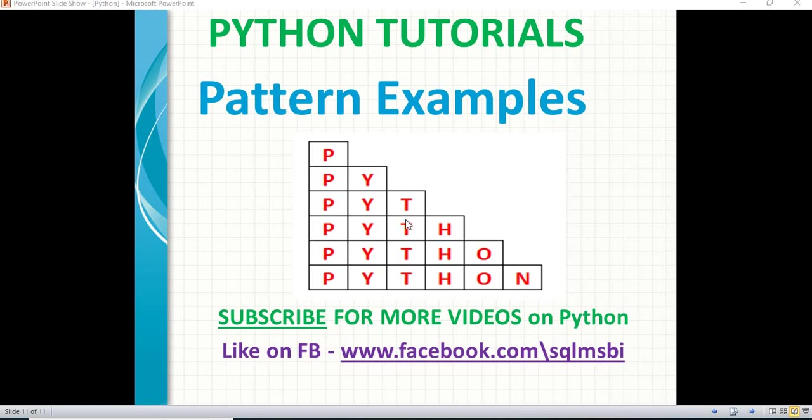Hello friends, in this video, let us talk about how to work out certain patterns in Python. We can display different patterns by using Python programming. We will be going slowly into complex examples.